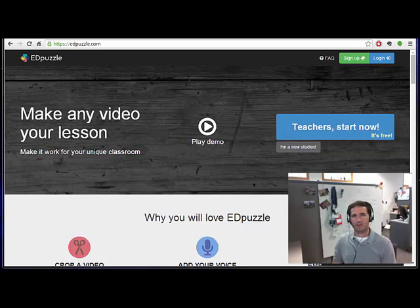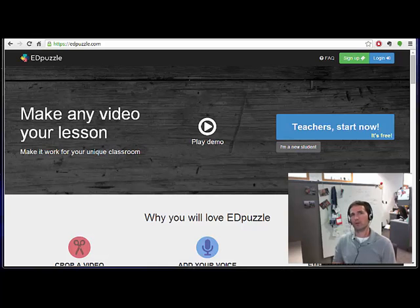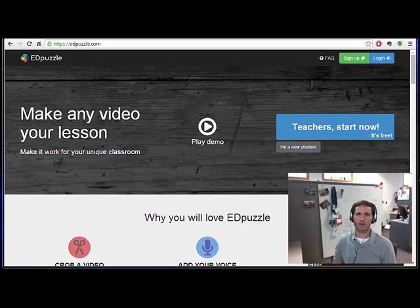Hey everybody, this is Craig and I have a new-ish tool for you that I think could be useful for adding questions to videos.